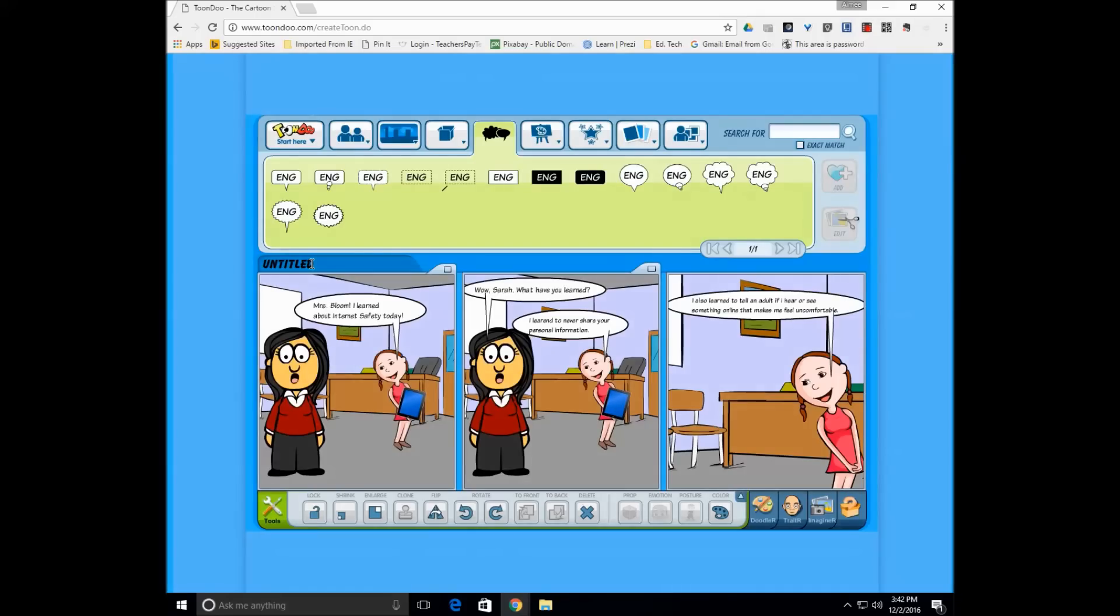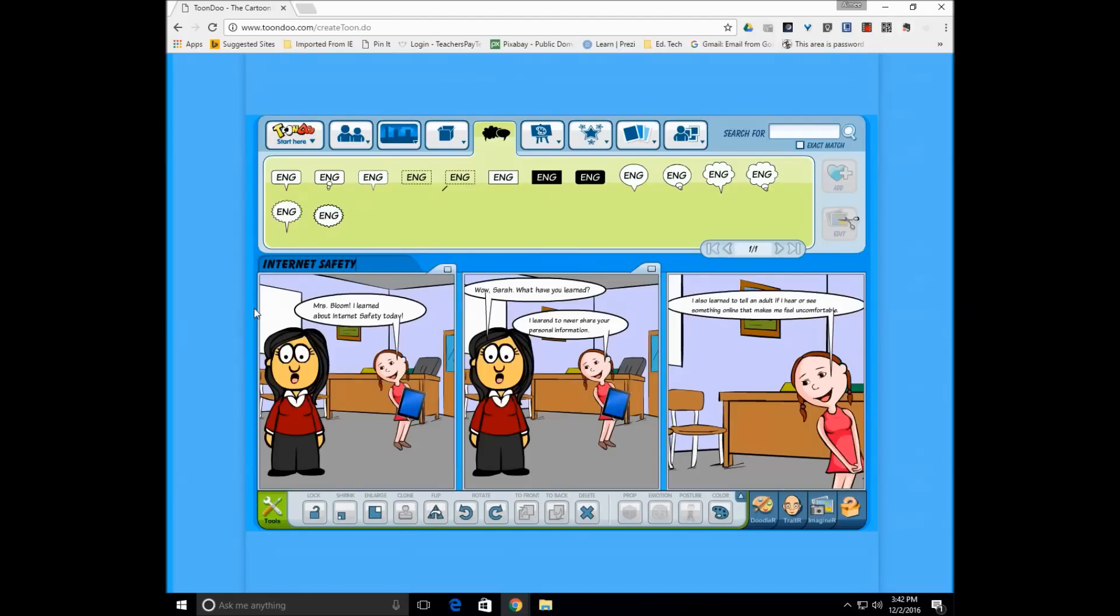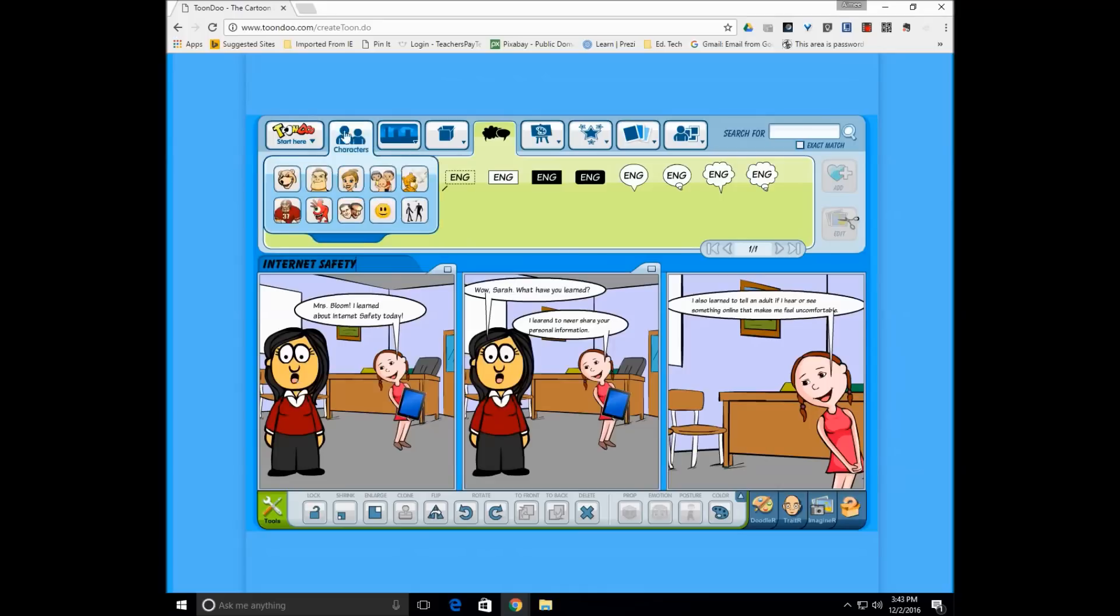The first step really should be to change the untitled to make it a titled comic strip. Internet safety, and that's just simply going in there and changing that. And now we're going to save.